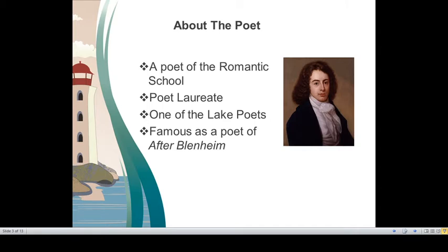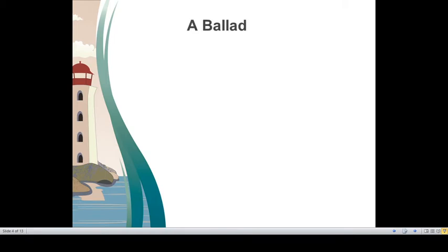He is famous as a poet of Aberbrothock. In this video, we would be discussing his ballad, Inch Cape Rock. Let us see what a ballad means.